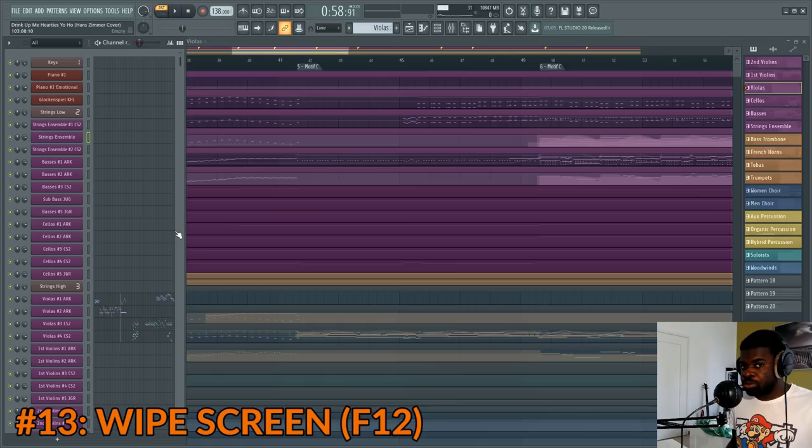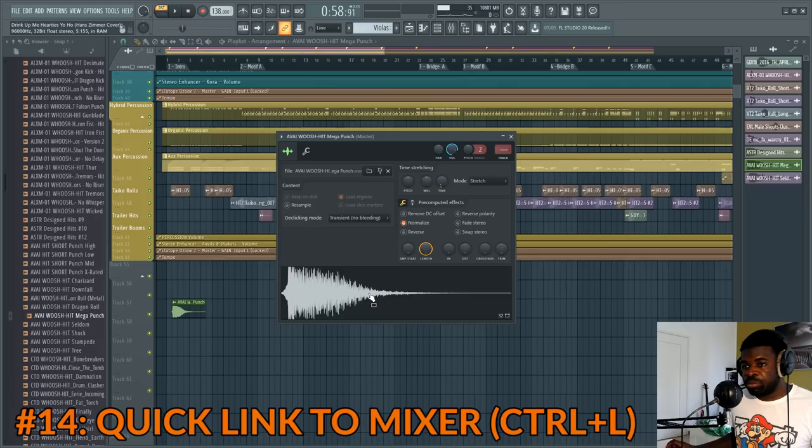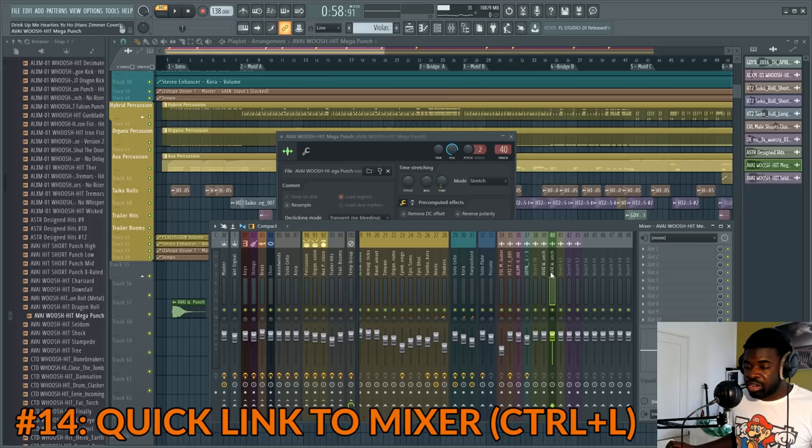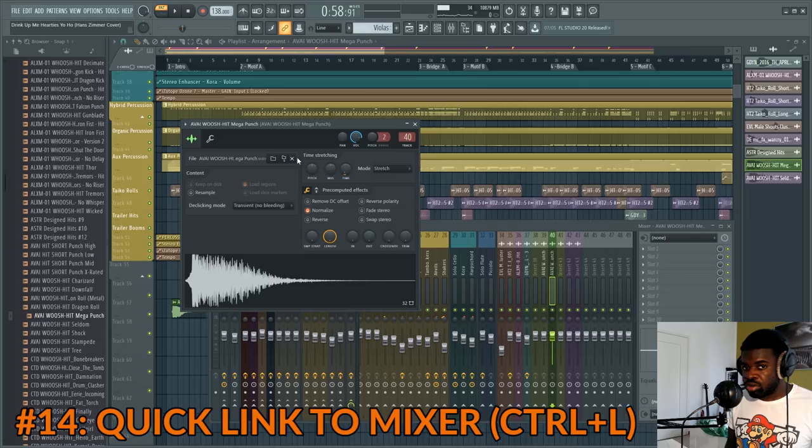Tip number fourteen: link to the mixer made easy. If you have a new sample in your song and want to link it to the mixer, click on Track and it will link it to the first free mixer channel it finds, renaming and coloring it accordingly. You can also do this by pressing Ctrl+L on a sample or on a selection of samples.